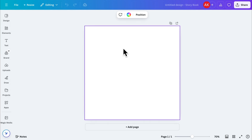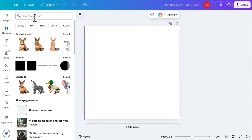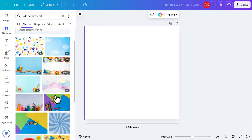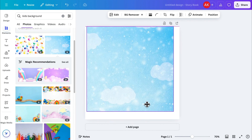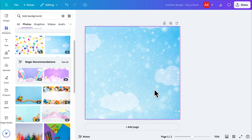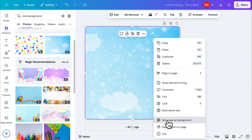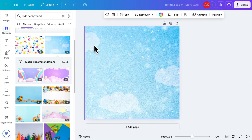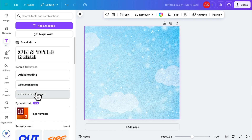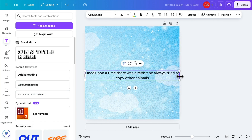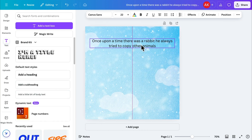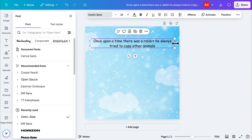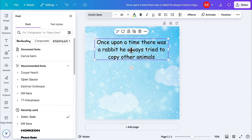Let's begin by adding a background image. Go to Elements and search for an image that matches your story. For example, I'll choose this one. Increase its size to fill the canvas, and then right-click to set it as the background. Next, copy the first part of your story from Notepad and go back to Canva. Add a text element, paste your text, resize it, and position it where you want. For the font, I recommend something playful like the comic font. Adjust the font size and position until it looks just right.